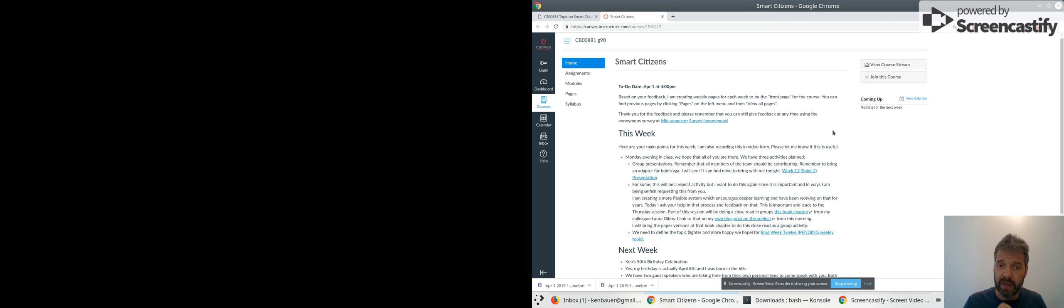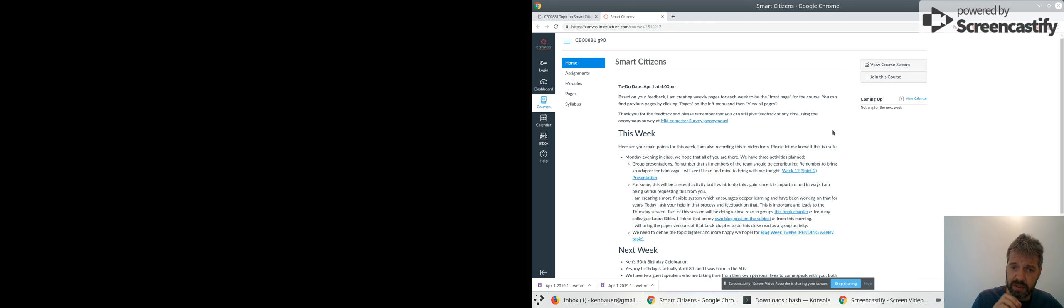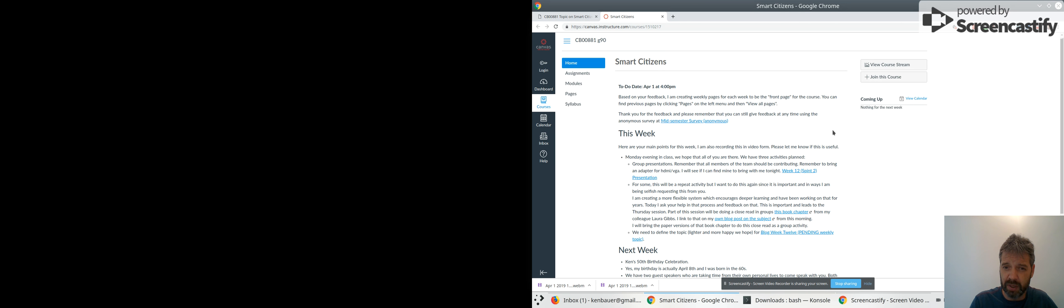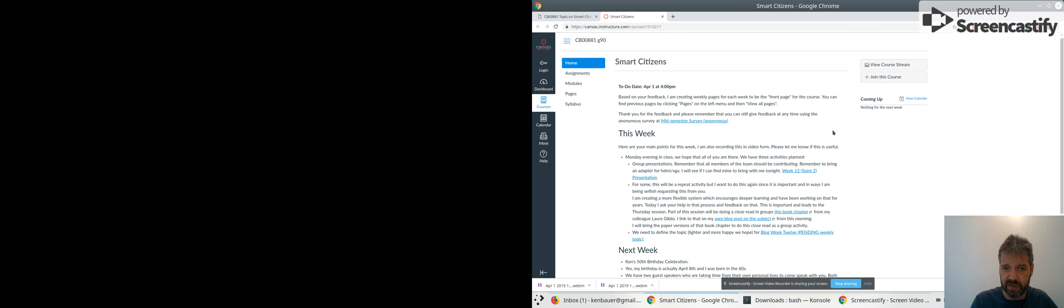So this week, Monday tonight in class, we're going to have a few things. Group presentations—really important that everyone's here because I want everyone presenting. We did a pretty good job of that last time, but I want to make sure that everyone's presenting.